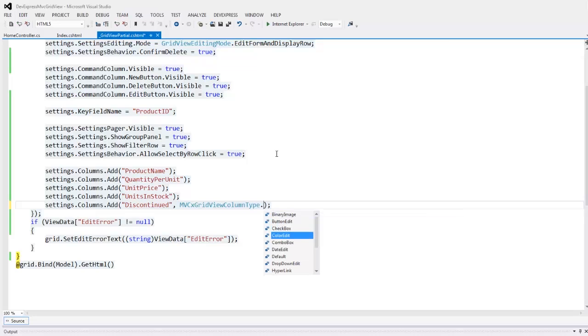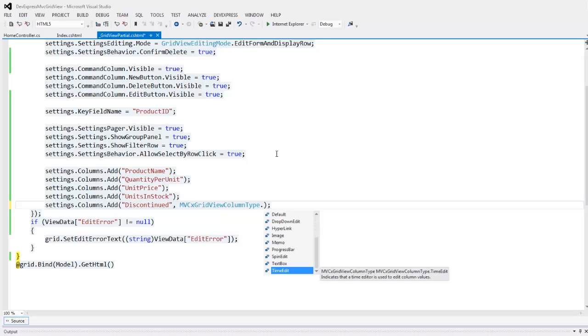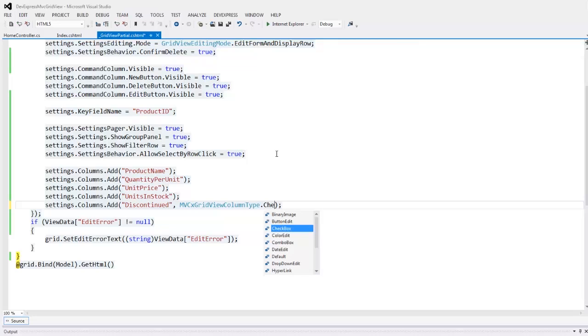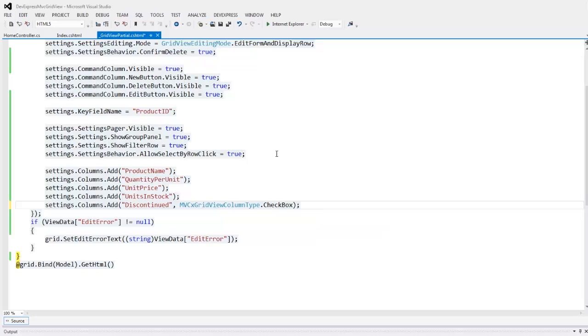The IntelliSense displays a list of possible column types for me. The checkbox is the best choice when displaying and editing Boolean values because it displays a visual element instead of requiring the end user to type in the value.